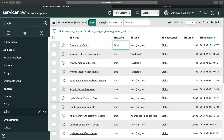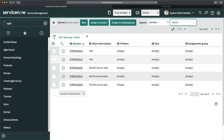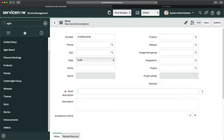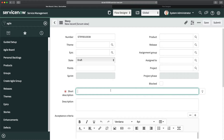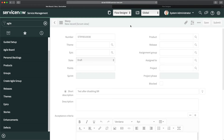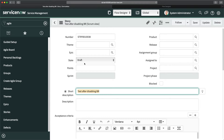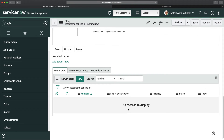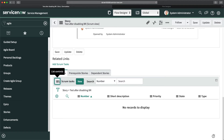The business rule is now deactivated, so it won't work anymore. I'll create another story — 'test for test maybe after disabling' — and click Save. This story is created, and if I scroll to the bottom, you can see none of the scrum tasks have been created. Even after refreshing, nothing has been created.